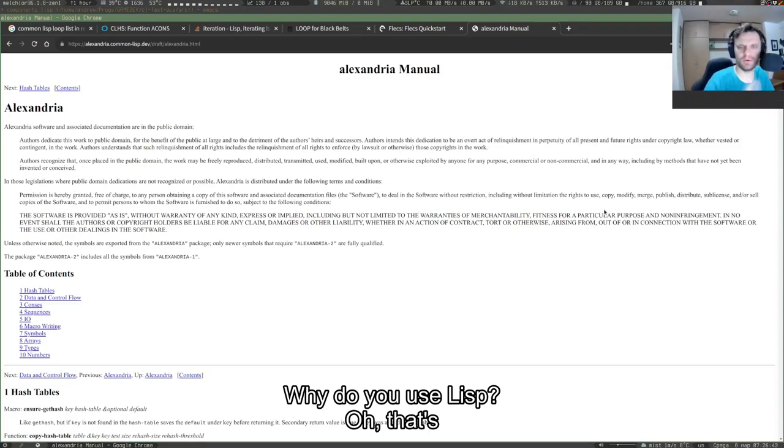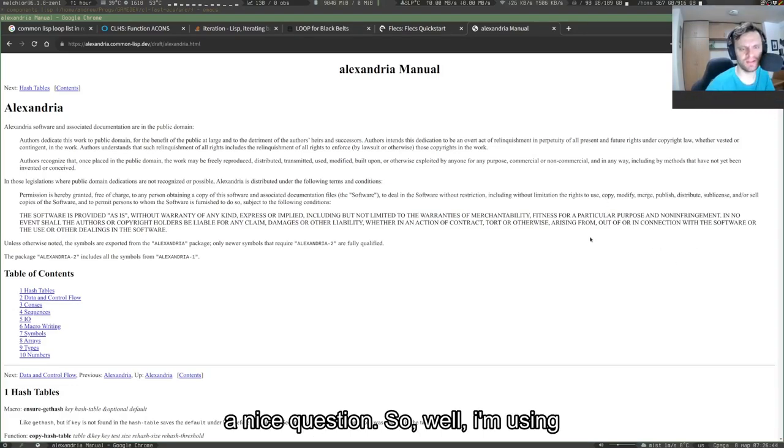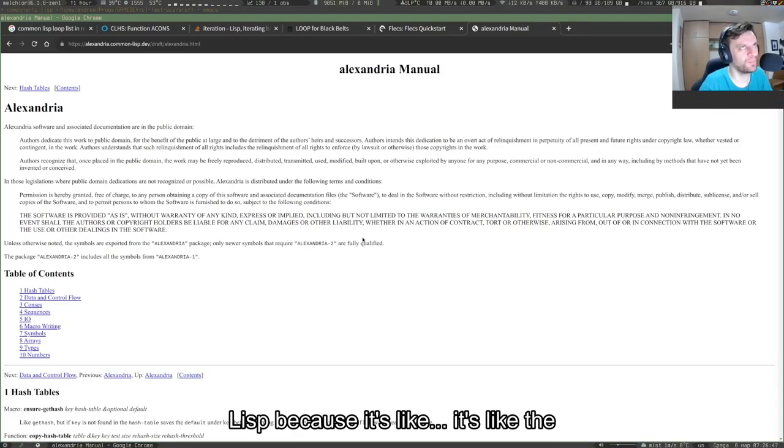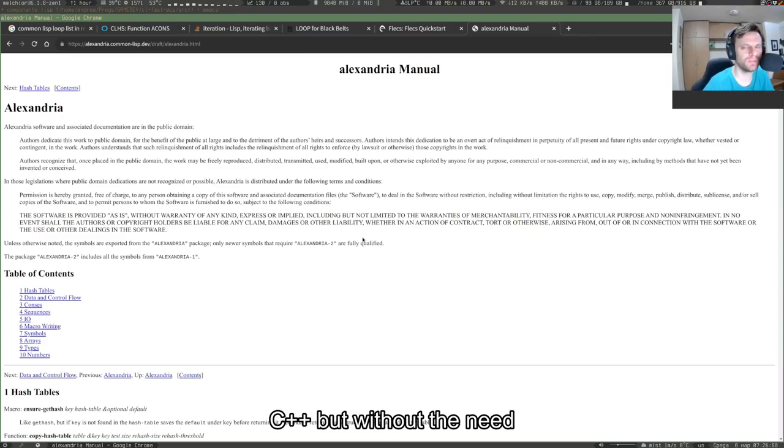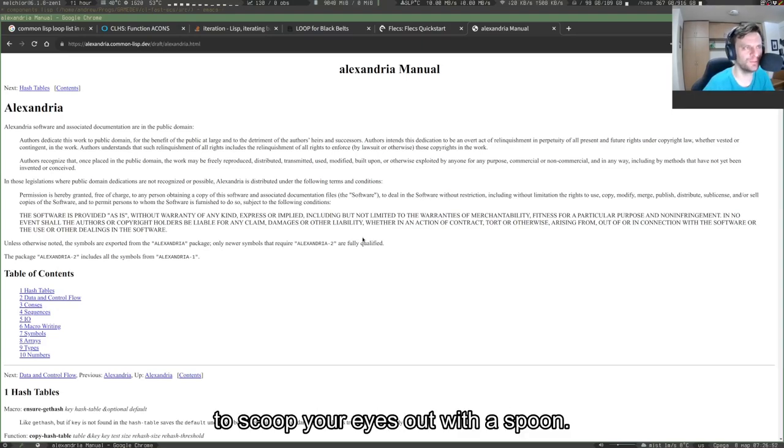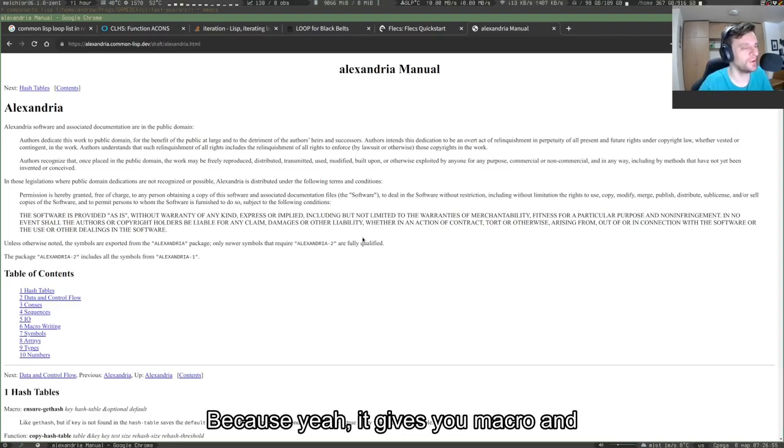Why do you use Lisp? Oh, that's a nice question. So, well, I'm using Lisp because it's like C++, but without the need to scoop your eyes out with a spoon.